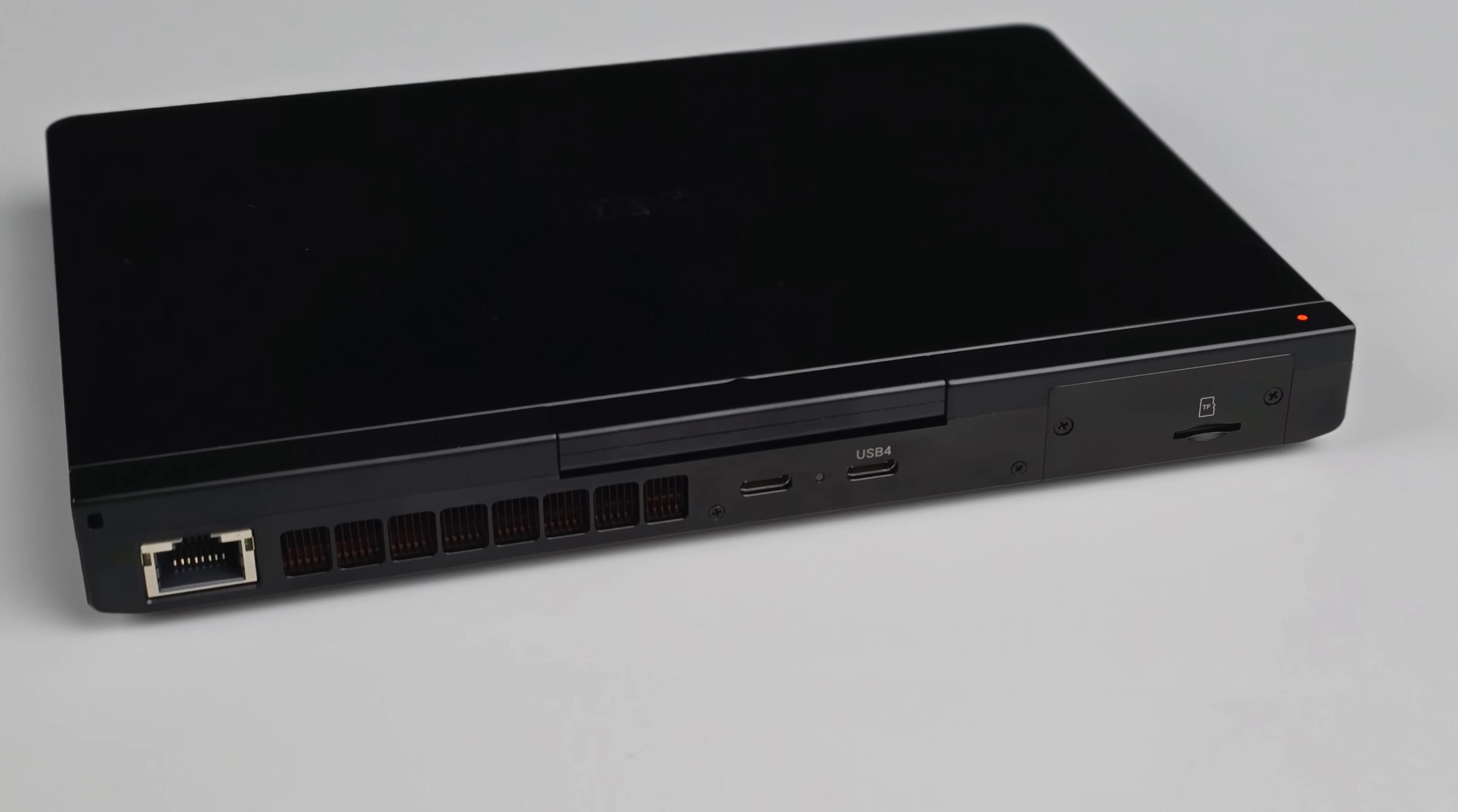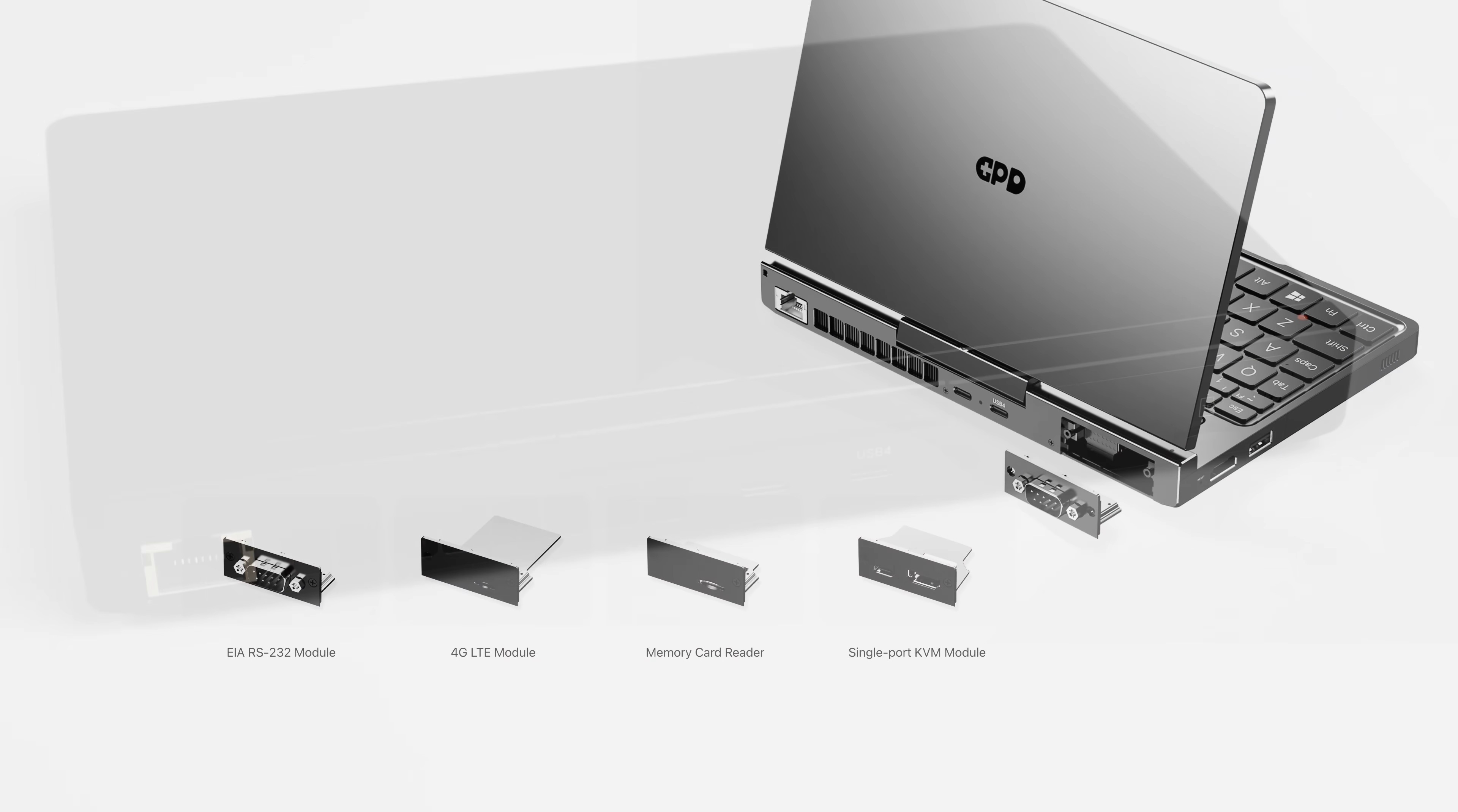Around back there's a gigabit ethernet port. Full function USB-C. Plus we get USB 4. It does run at a 40 gig protocol. And this one did come with a micro SD card slot.